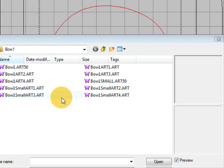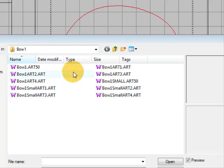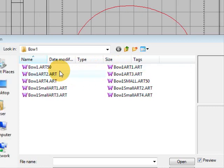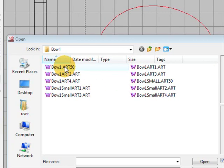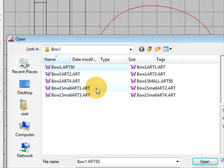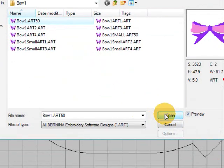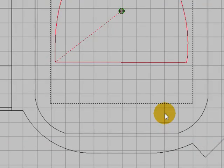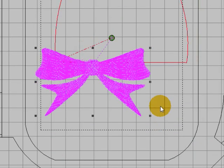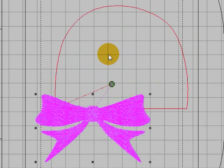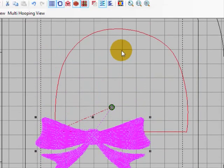Here I am at where my bow is. It's the Bow 1 Art 50. Just go open and it will bring your design in with your bootie pattern.